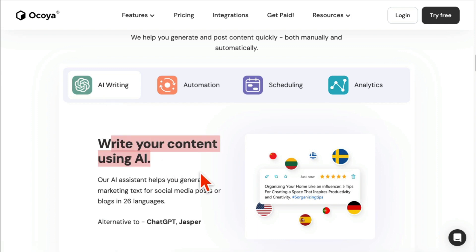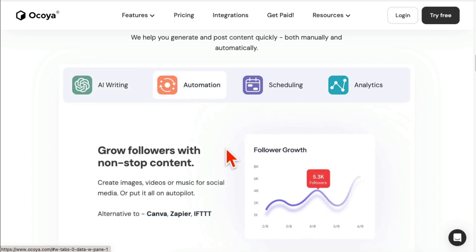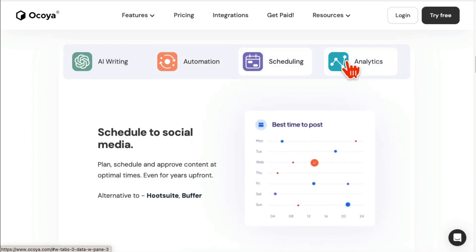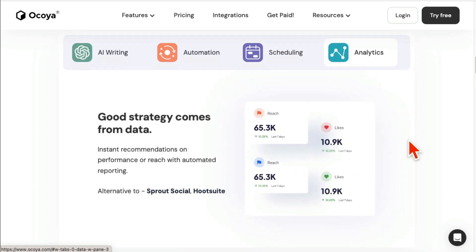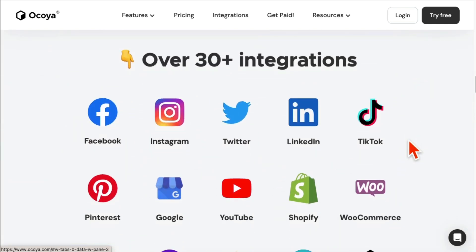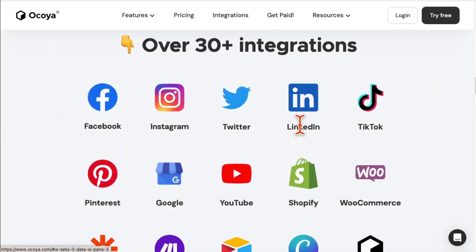Then it does automation. What automation means is let's say you post something on your blog, it will automatically share on your social media. You can schedule content, you can look at analytics, and it works with all of your social media marketing channels—Instagram, Twitter (now it's called X), LinkedIn, Facebook, Pinterest, everything, YouTube too.